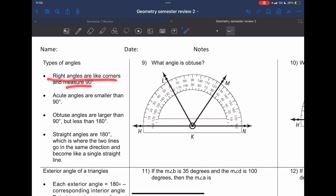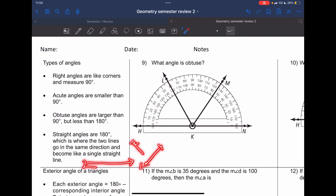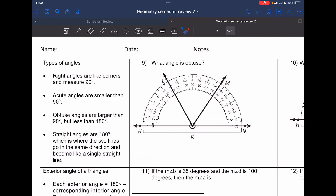Right angles have corners that measure 90 degrees — like in a triangle. Acute angles are less than 90 degrees. Obtuse angles are between 90 and 180 degrees. Straight angles are flat lines going in any direction. Number nine is asking for obtuse angles, so I'm going to have two solutions.